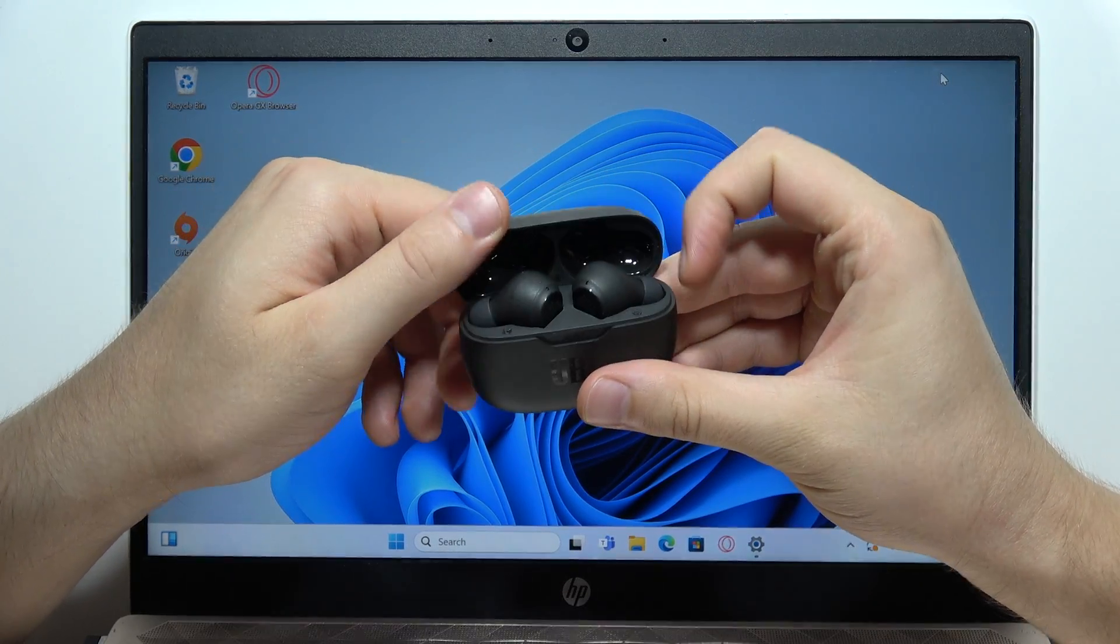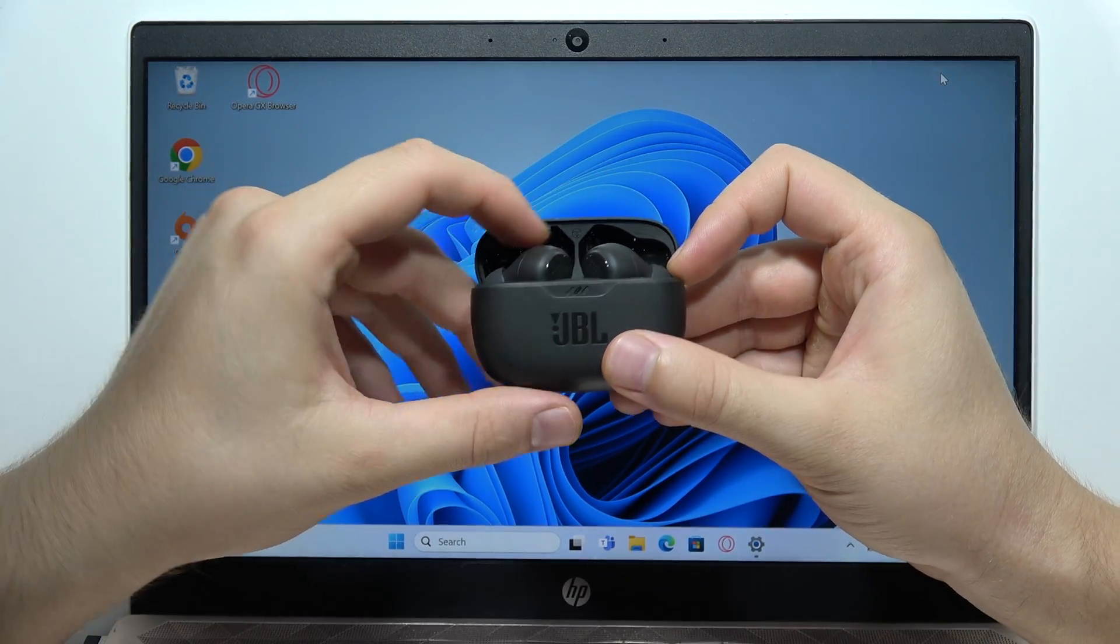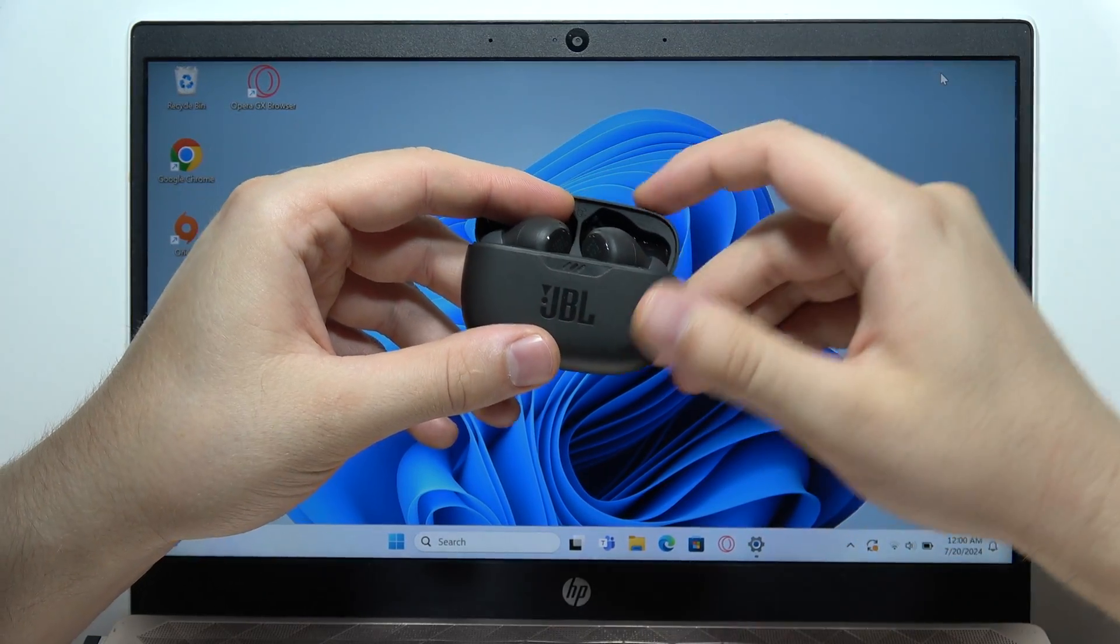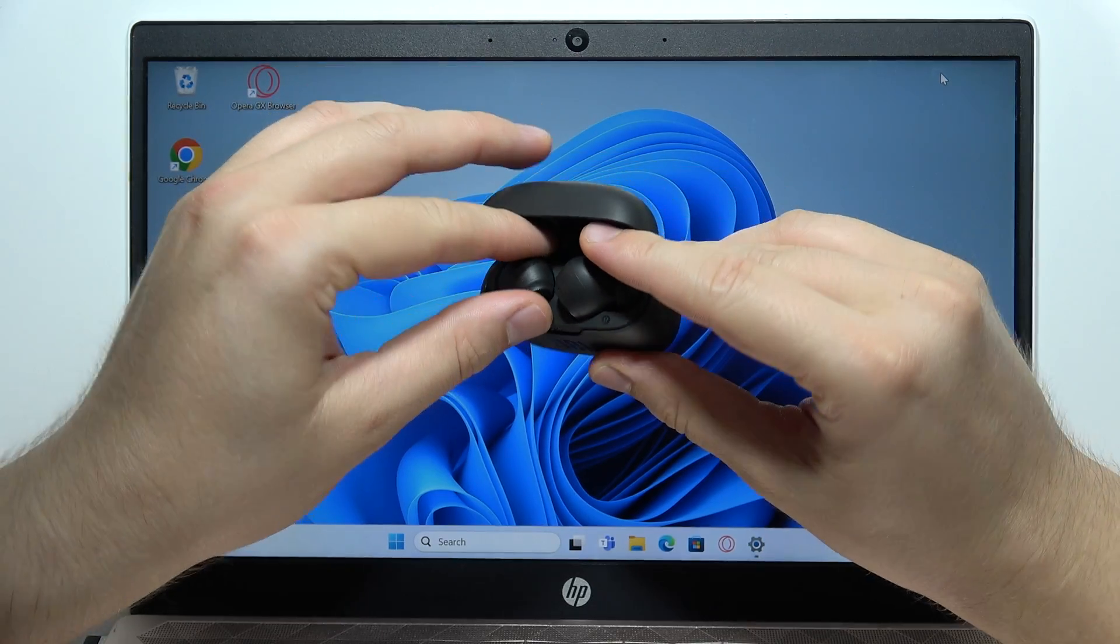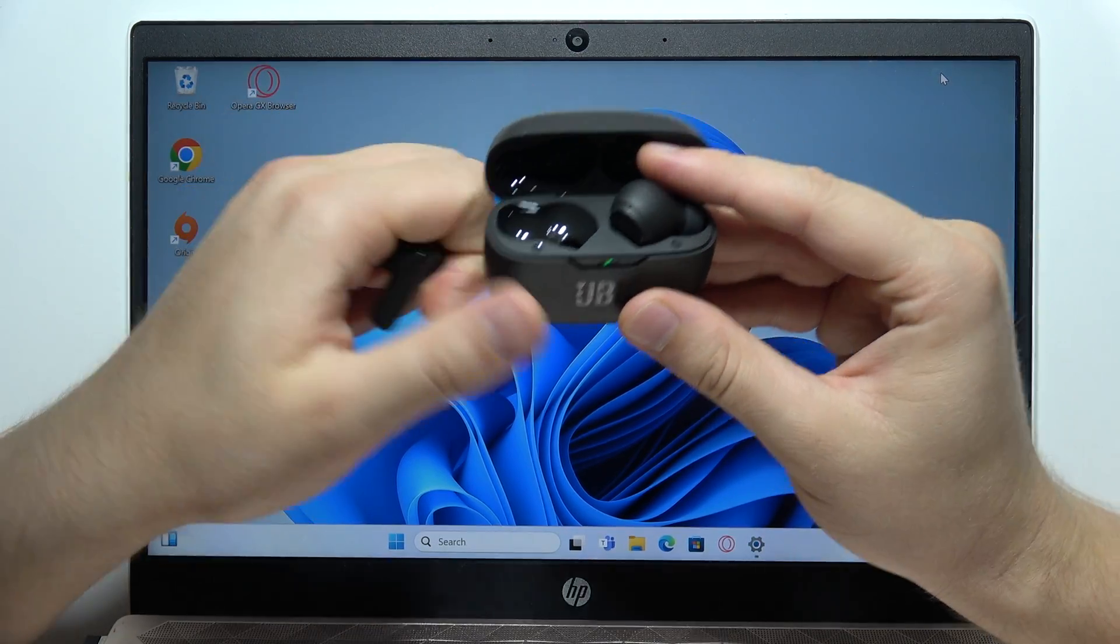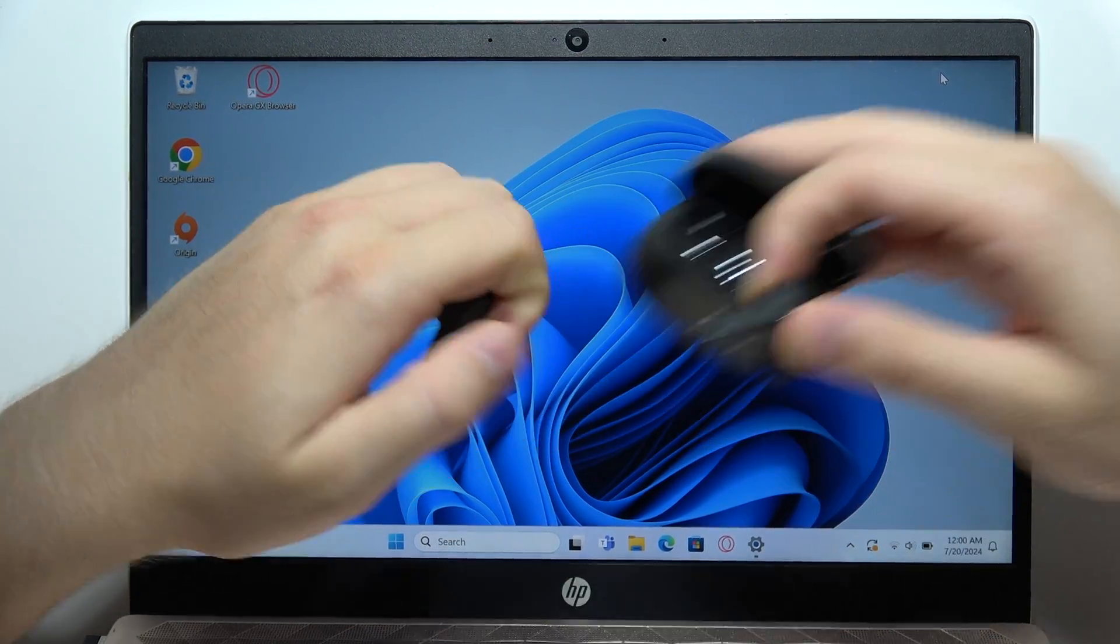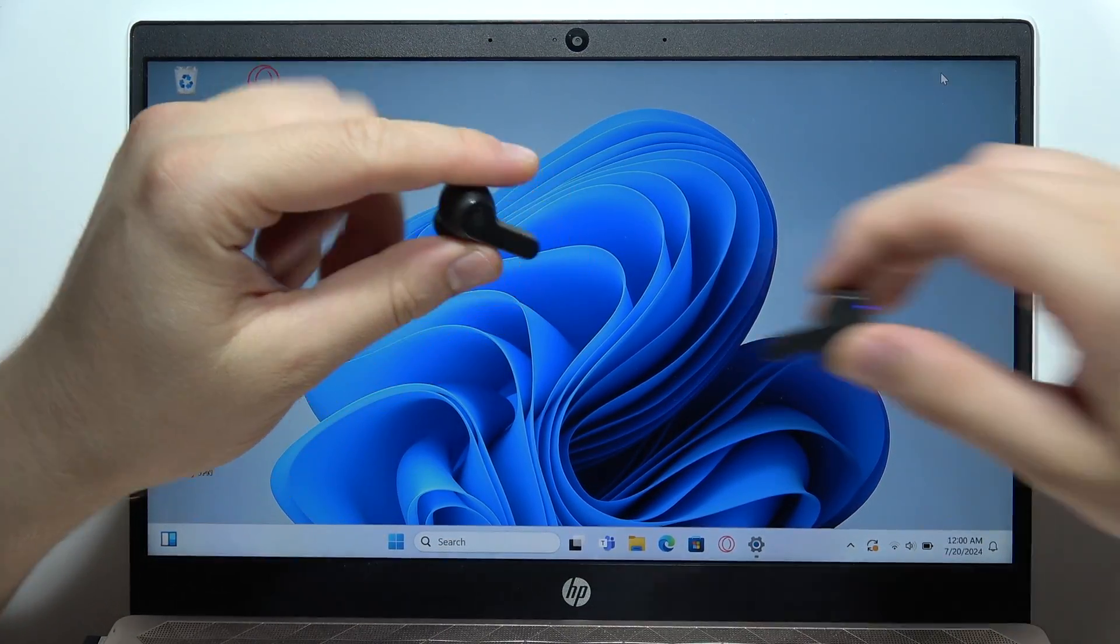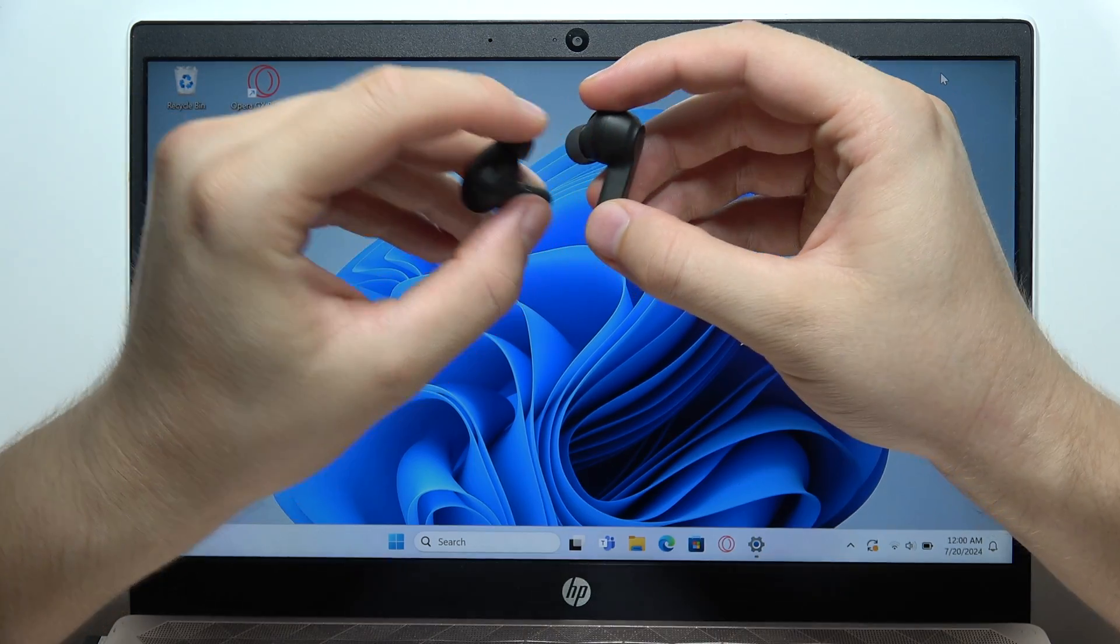Hey, to easily pair JBL Vibe Beam into Windows PC, first remove both earbuds from the charging case and activate the pairing mode.